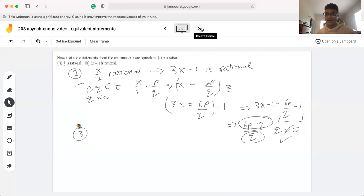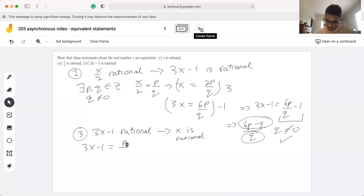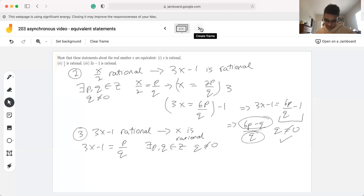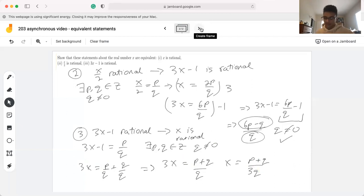For part three, we want to show that 3x minus 1 being rational implies that x is rational. If 3x minus 1 is rational, we can write it in the form p over q, where p and q are integers and q is not equal to zero. Manipulating this expression, we get 3x equals p over q plus q over q, so 3x equals p plus q over q, which gives x equals p plus q over 3q. The addition of two integers gives an integer in the numerator, and 3q is a non-zero integer in the denominator, so x is rational.